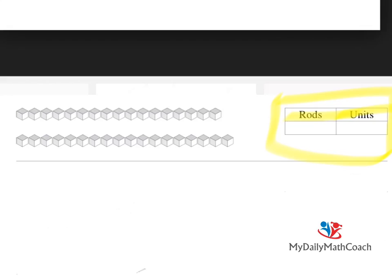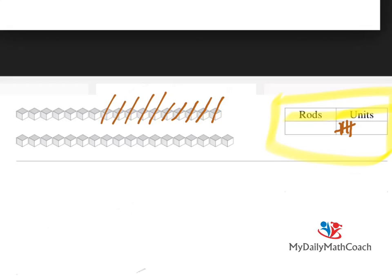Here's what you do: go ahead and cross off the blocks as you count them, and for each one you cross off, put a unit in your box. Count them in groups of five: one, two, three, four, five — that's a symbol for five. Then continue: six, seven, eight, nine, ten. So now what you have is a group of 10.